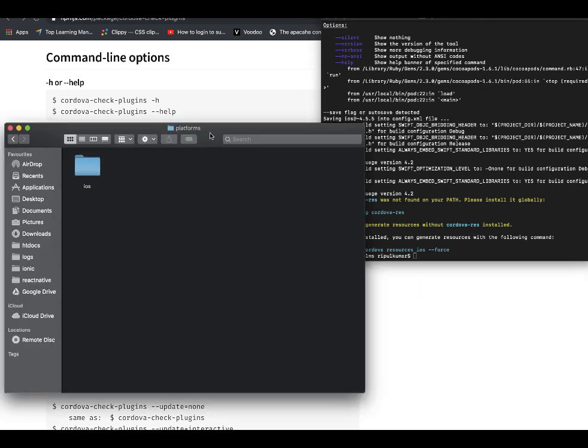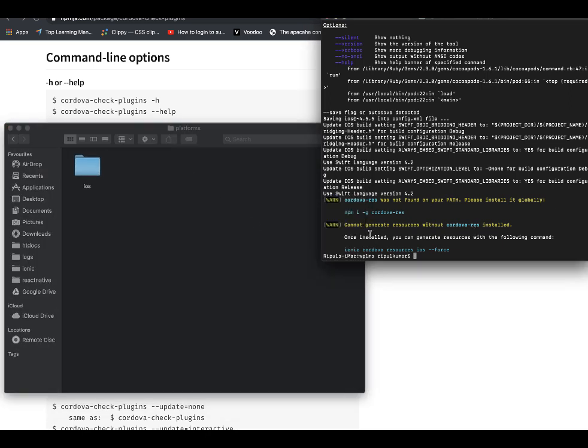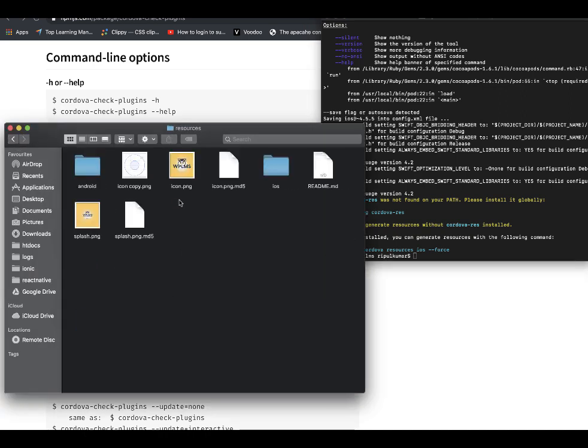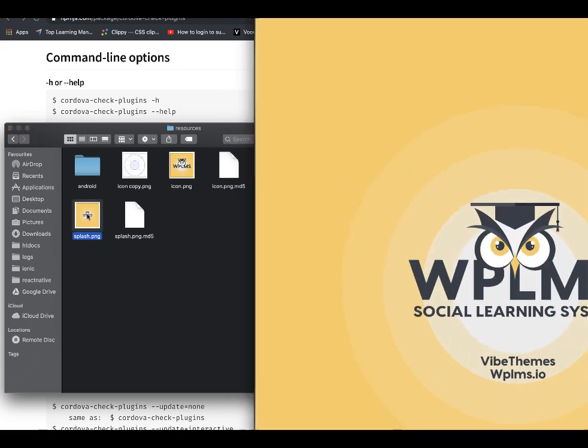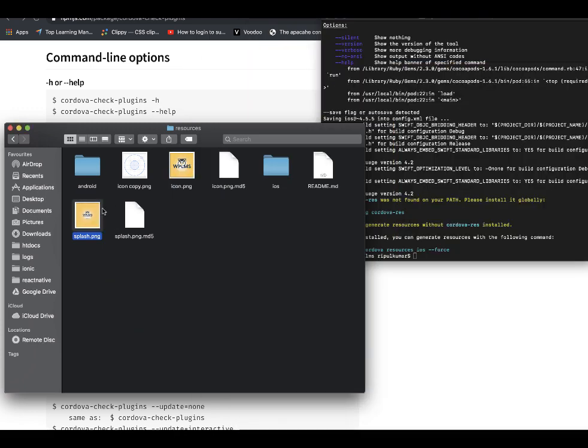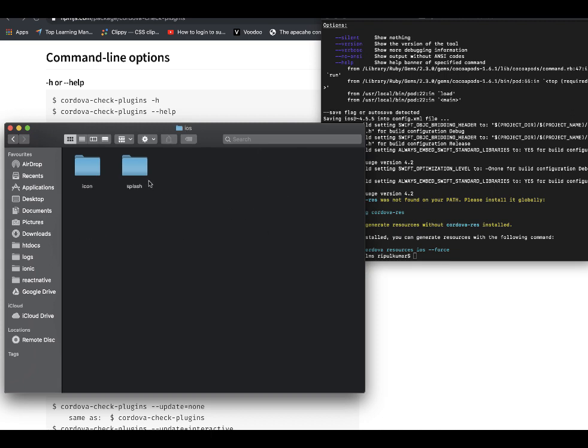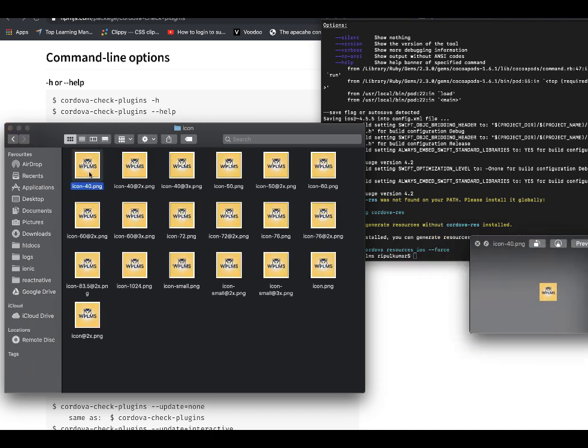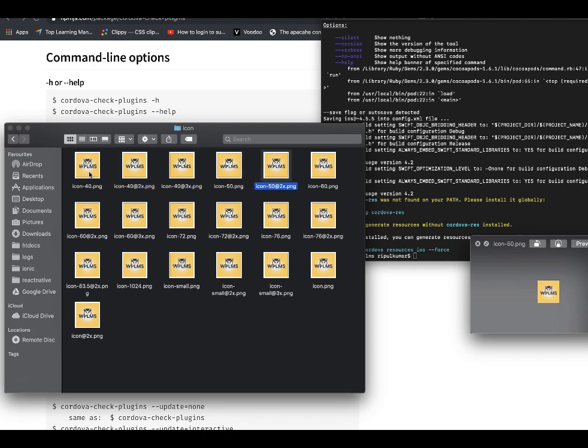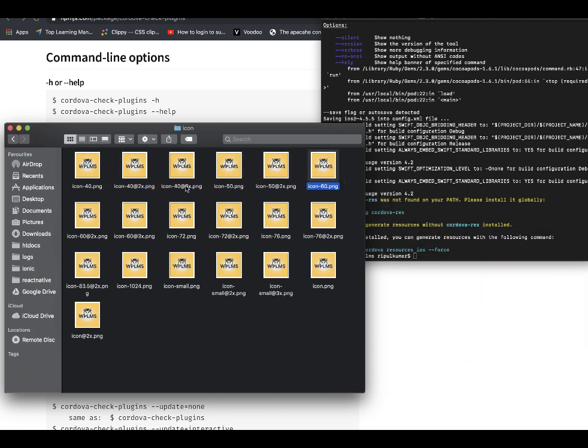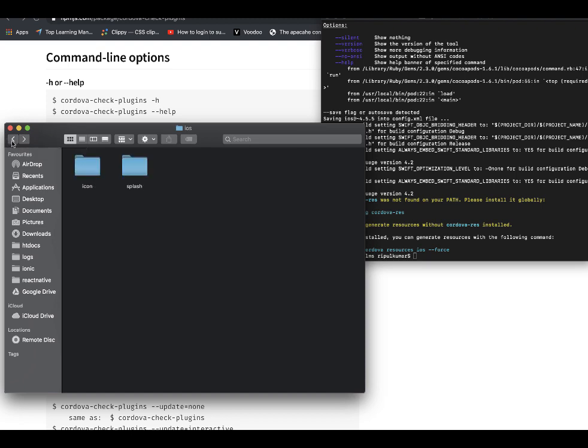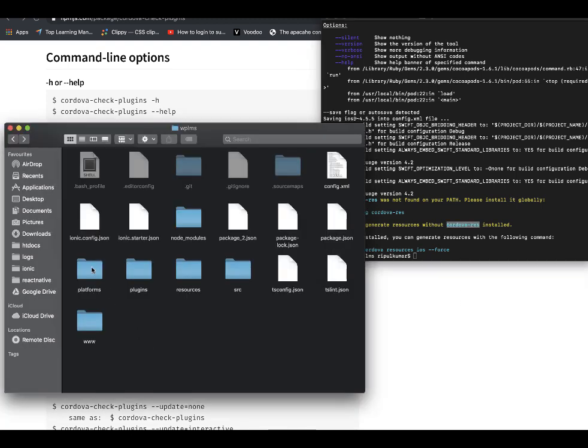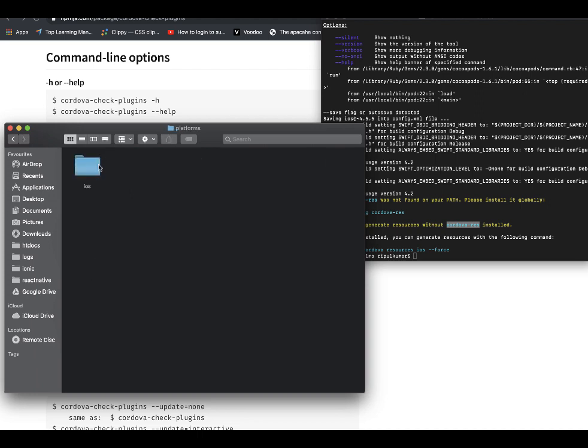You may need to regenerate the resources. The resources are basically the icon and splash screen files, so these files are broken down into various formats into various sizes, as you can see, for different versions of the app on different devices. So now I have added the iOS platform in the platforms. I will see the iOS folder here.